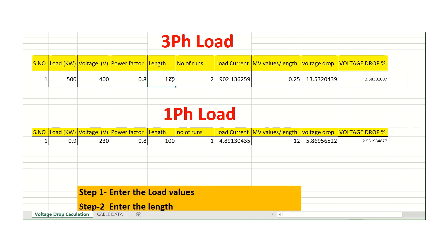This is how you can calculate cable sizes, voltage drops, and number of runs. To get this Excel sheet for free, you need to do three steps: subscribe to the channel, type the comment 'voltage excel sheet required,' and like the video. Also, fill the form in the description and send it to electricalstuff.mep@gmail.com. Thanks for watching, good day! If you have any further questions, type them in the comment section.